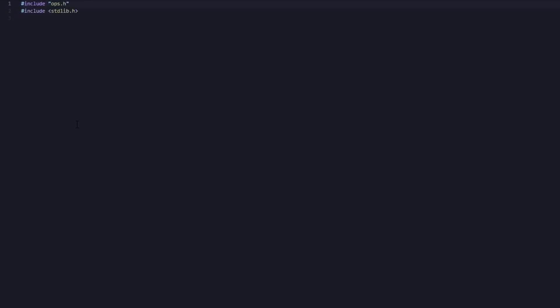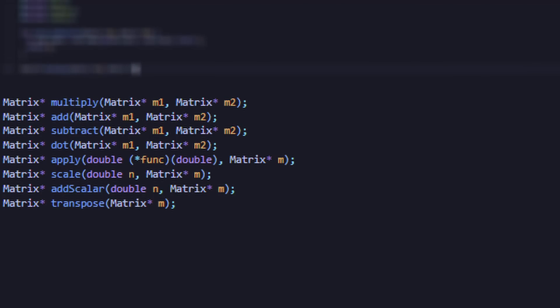Now that we have our basic matrix struct and its helper functions coded, we can dive into some of the actual functions to operate on our matrices. We will need the ability to multiply, add, subtract, apply functions to, multiply by a scalar, add by a scalar, and transpose matrices. But most importantly, we need the ability to perform dot products.